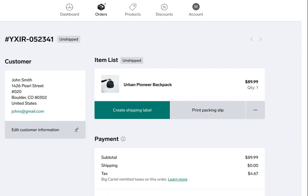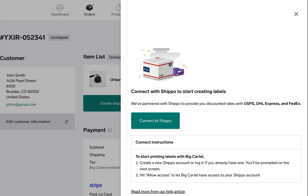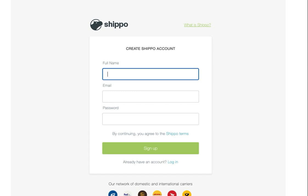When you're logged into your admin and looking at a new order, you'll see this new option here to create a shipping label. You'll click that button and then see this prompt to connect to Shippo. Since we're partnered with Shippo on this feature, you need to connect your Big Cartel shop with Shippo to print labels. You'll click connect to Shippo and next be redirected to Shippo's account creation page.